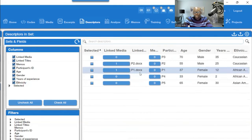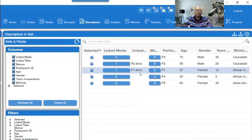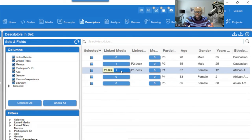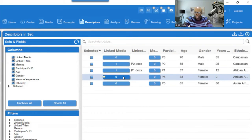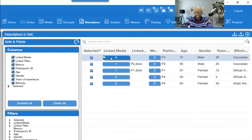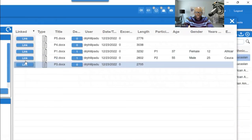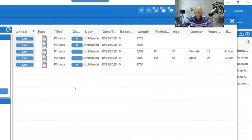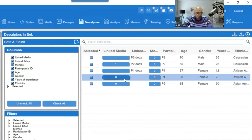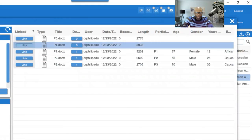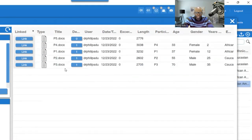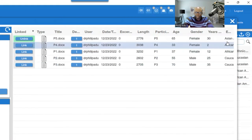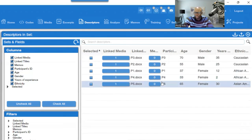Sometimes you may have multiple documents — a transcript plus a photo or some other artifact. In that case, just click and connect all necessary documents to that participant. Continue for participants 3, 4, and 5, clicking each one and linking their respective document. Now all documents are connected to their demographic information.